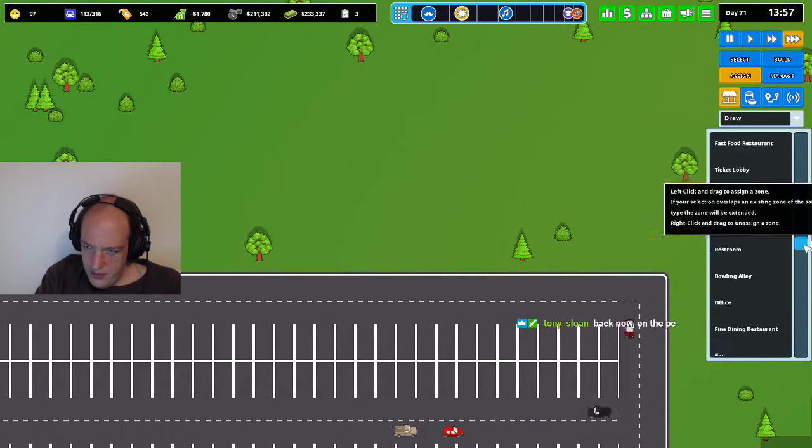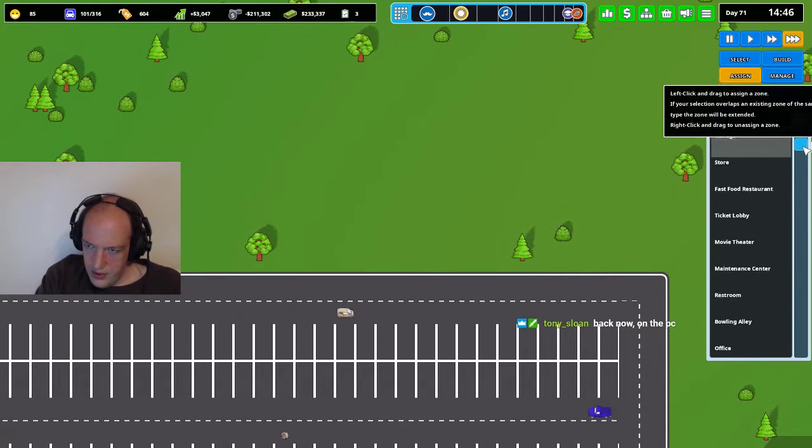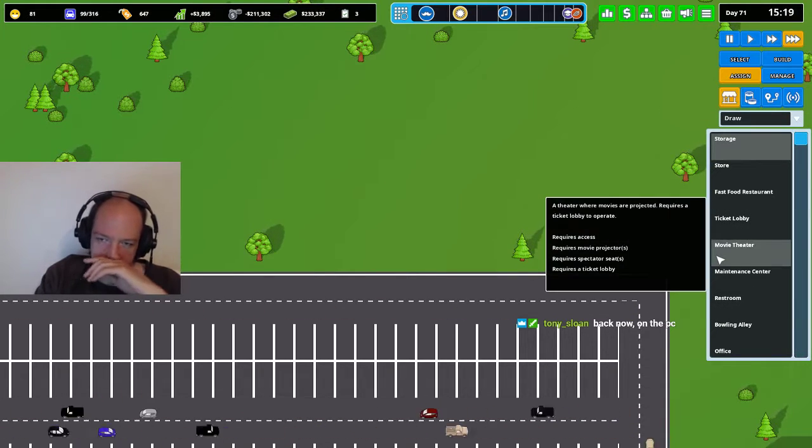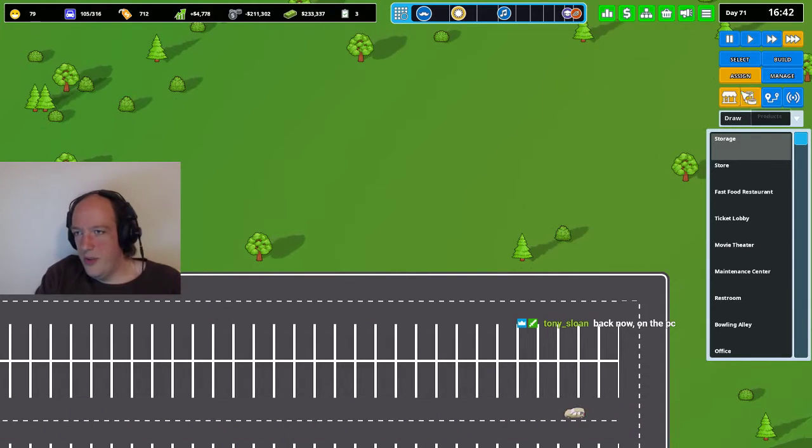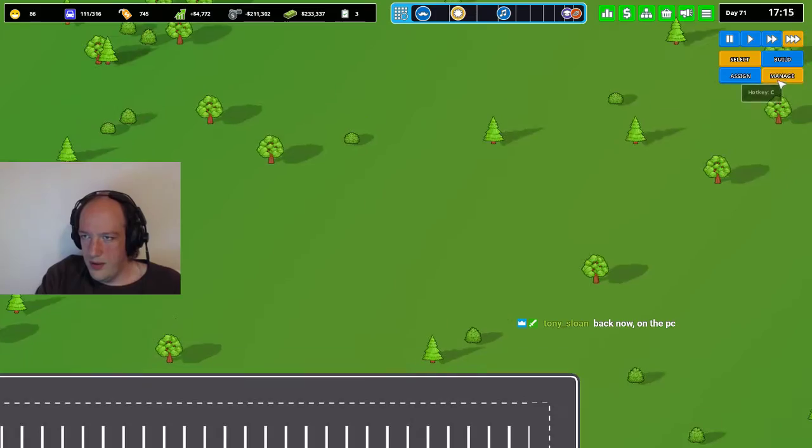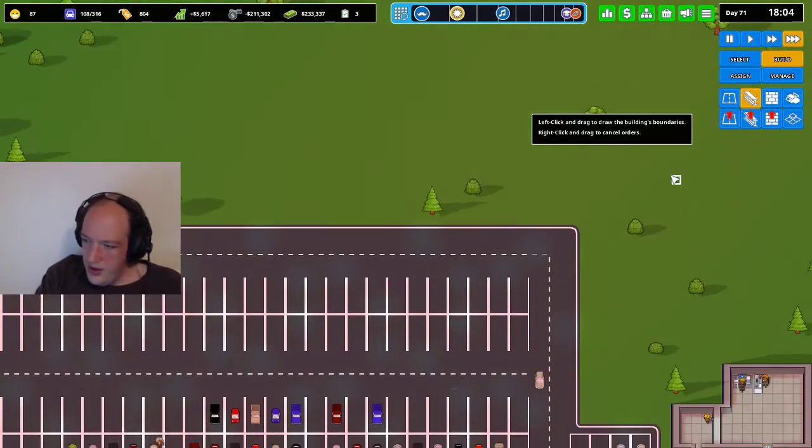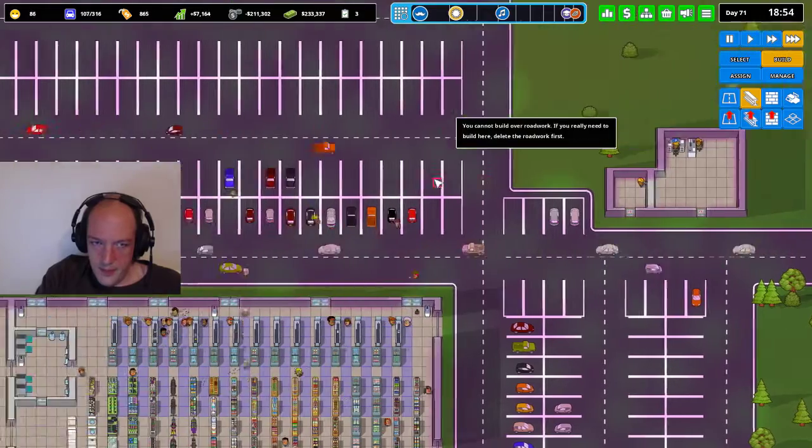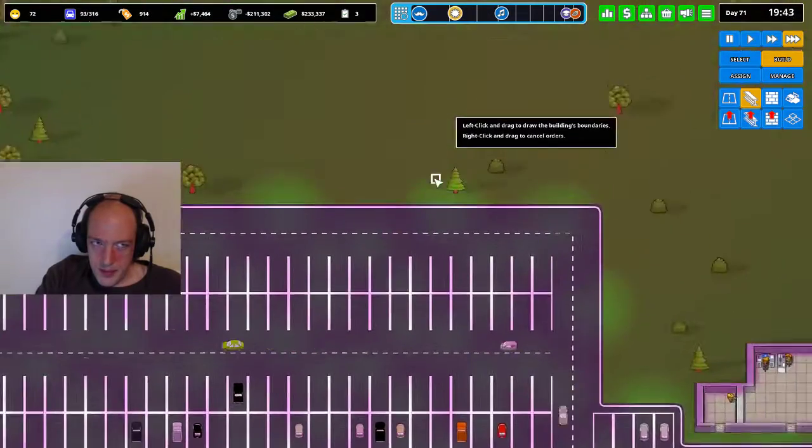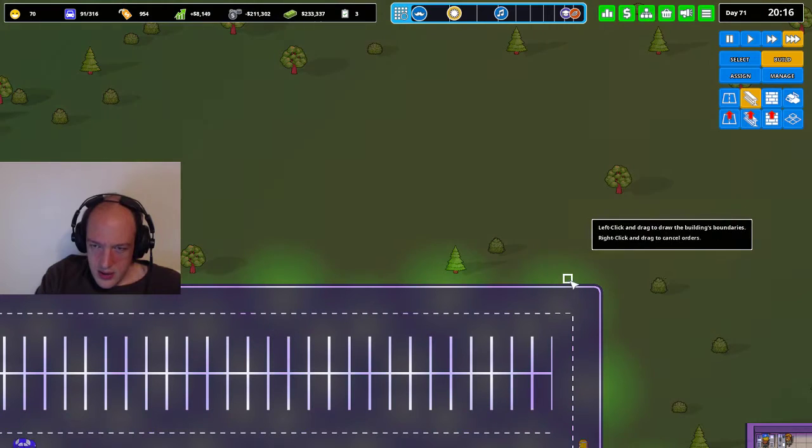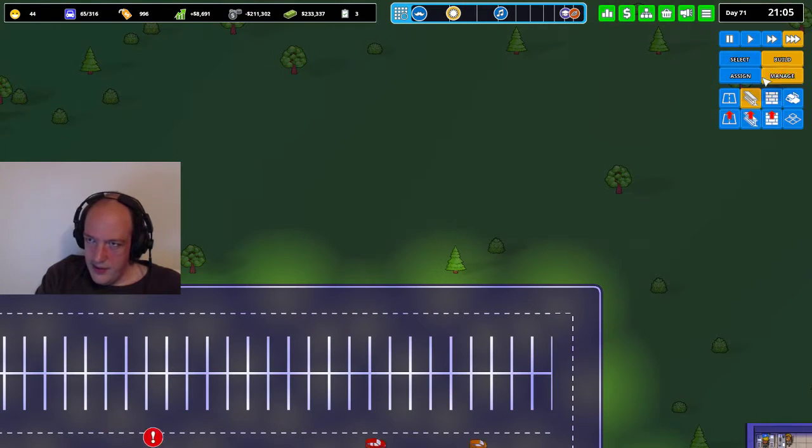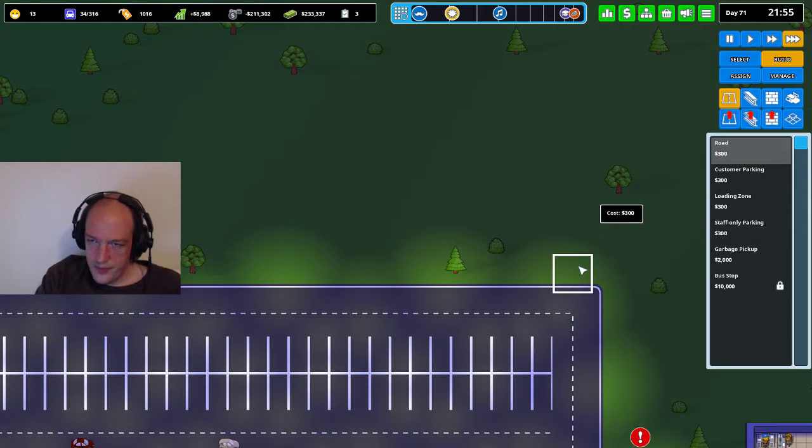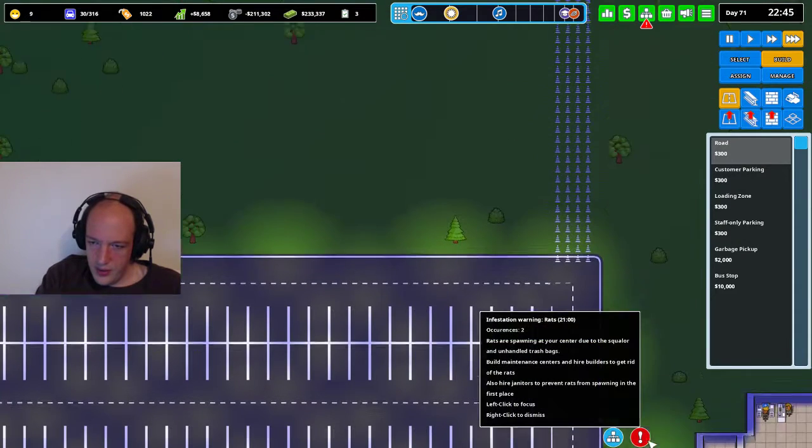So I don't know how this works. I guess the theater is, okay. So, well, you know what, screw it. Let's just do it. So build. I just need a ticket lobby. I don't know. Well, you know what, let's go ahead and build a road up here. Like so.